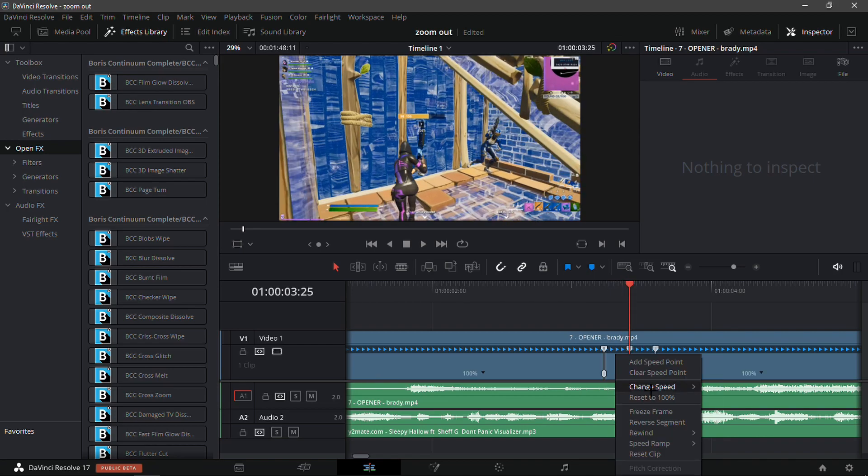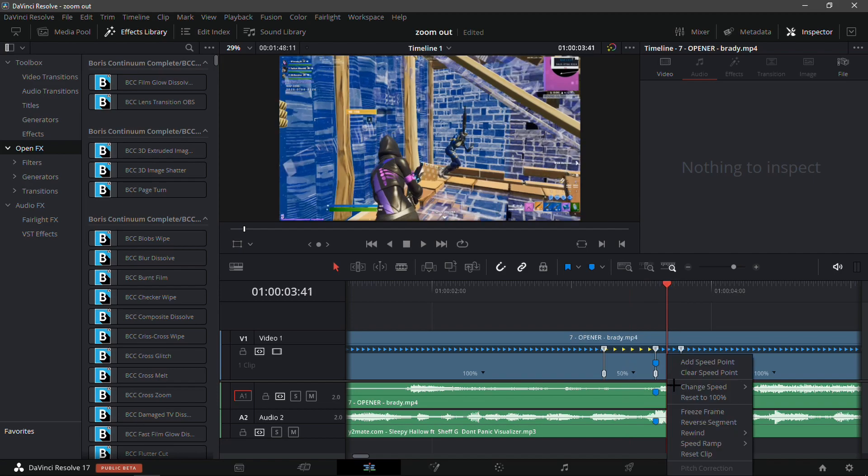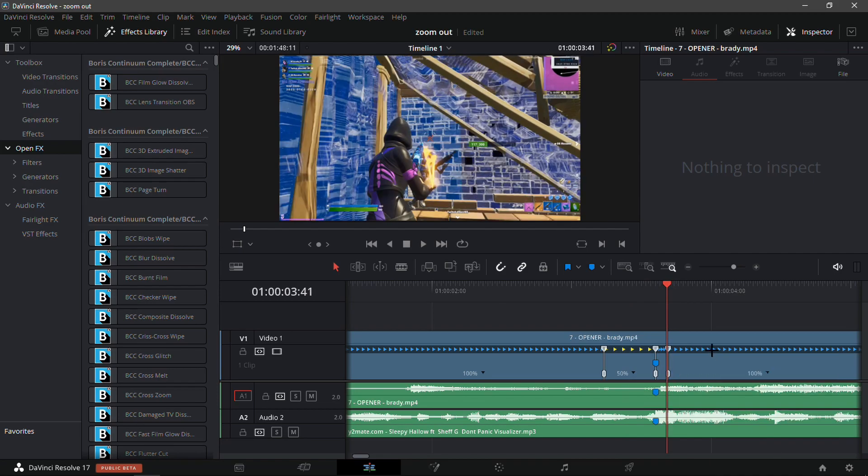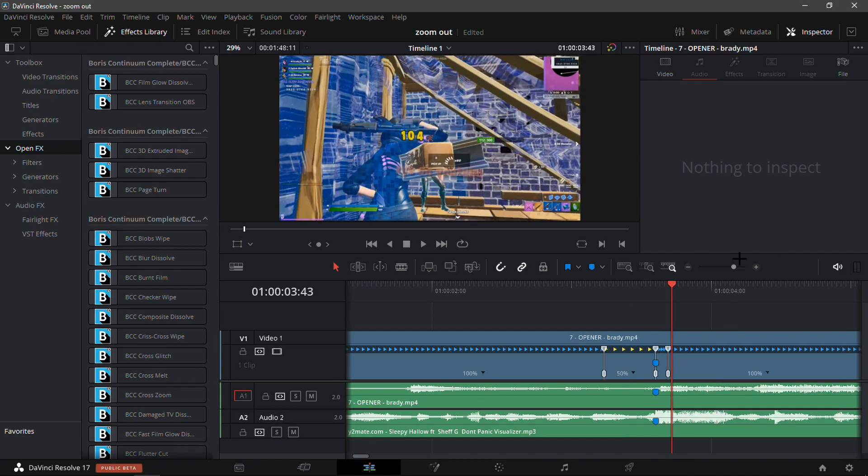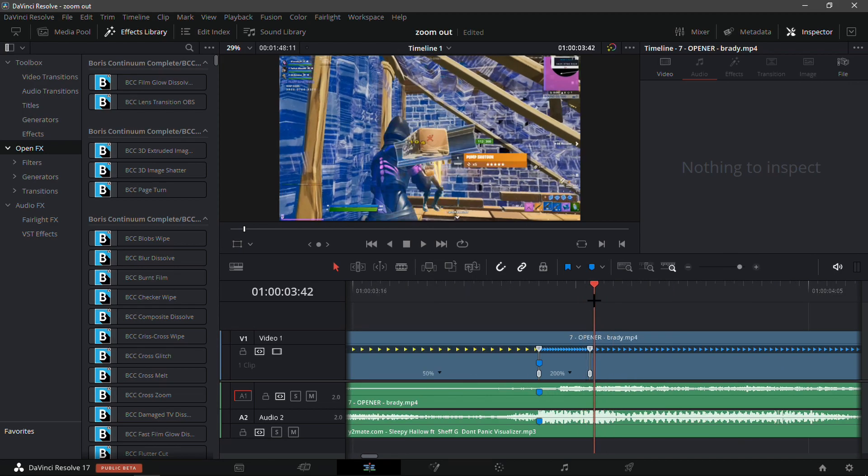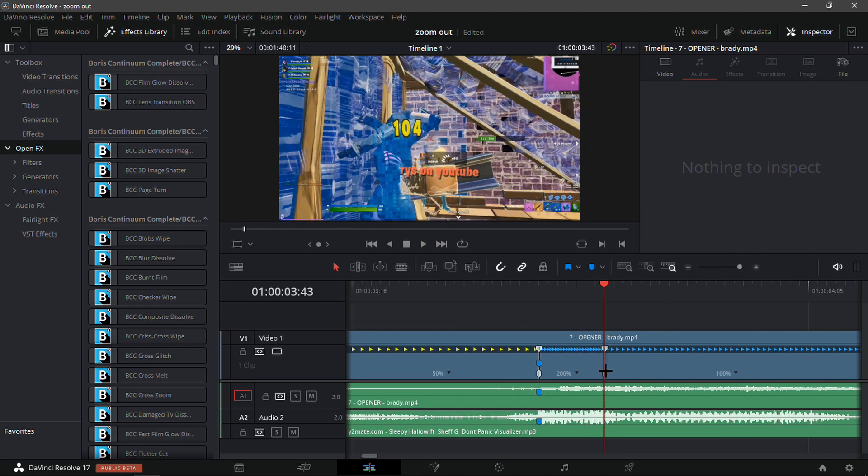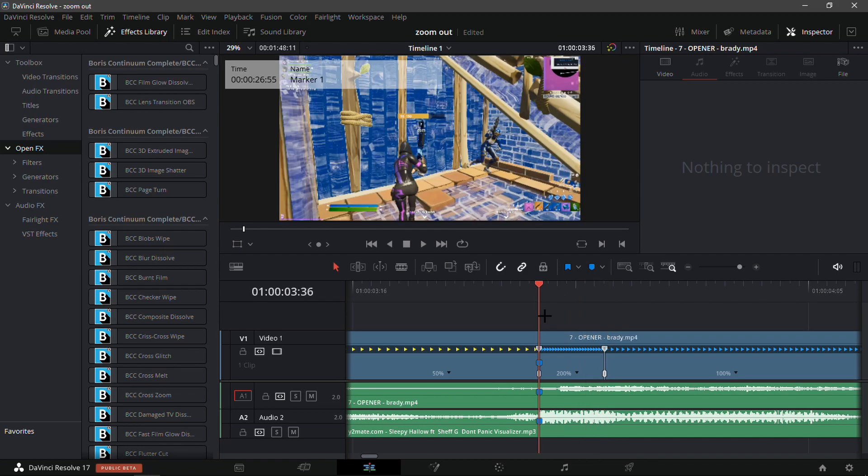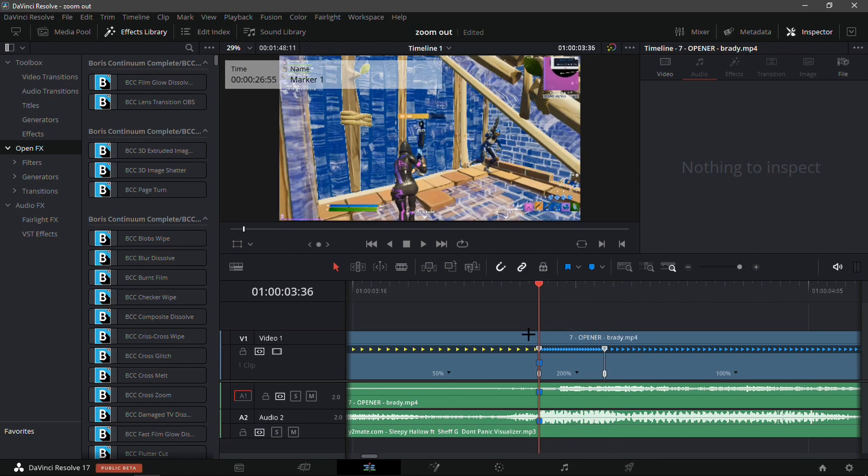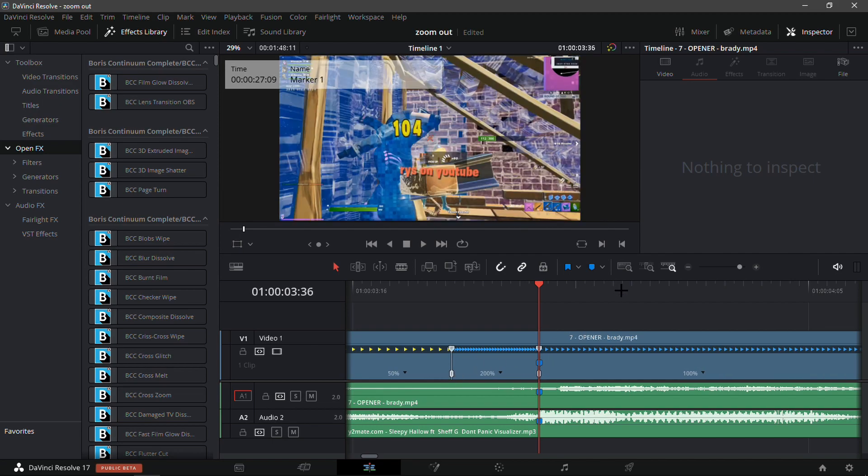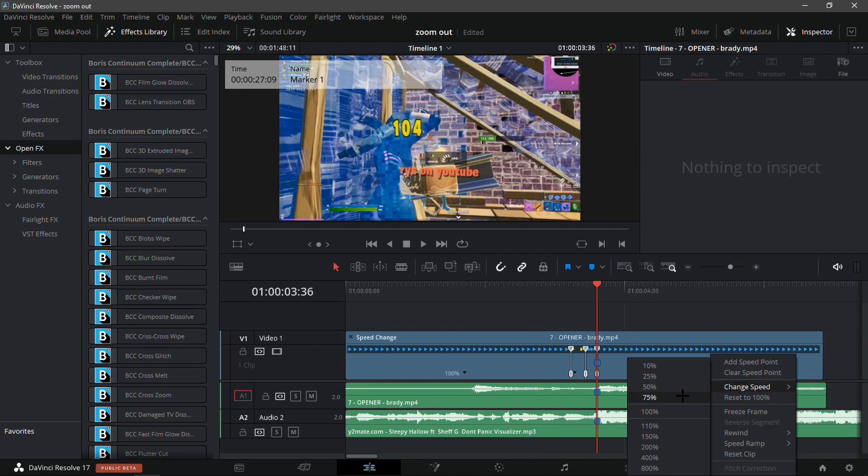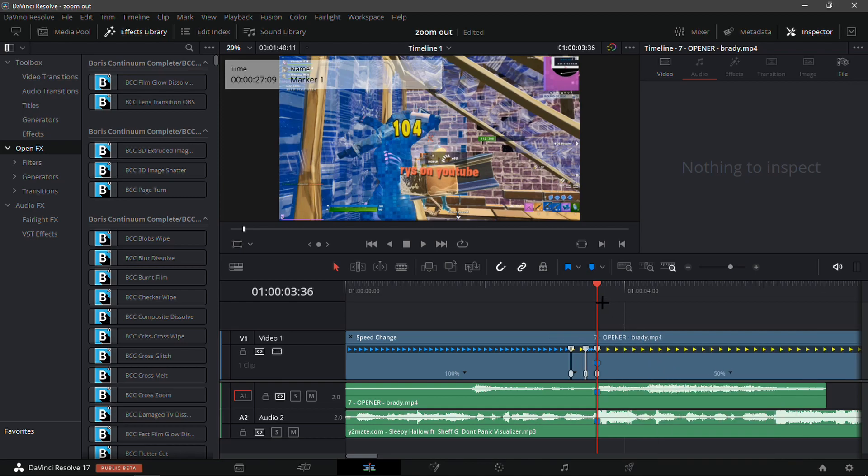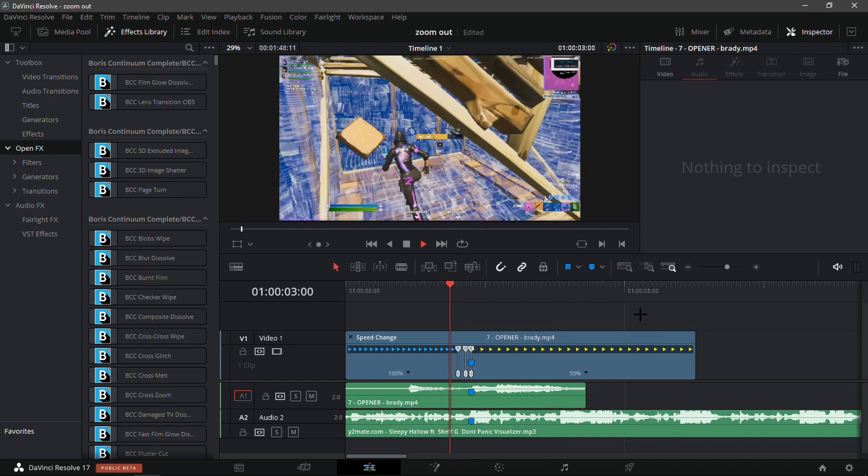Change the first speed to 50, second speed to 200. Go one frame in front of the last speed point, stretch it out, then drag it all the way back so the last speed point lines up with the marker just like that. Make sure the last speed is also 50 because you need the slow-mo on the kill. This is basically yarns.